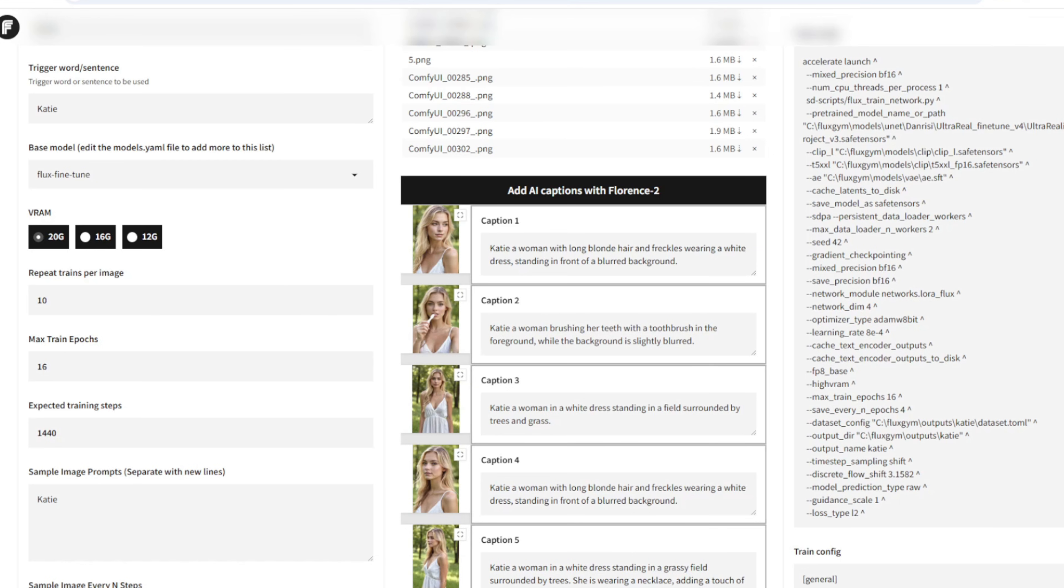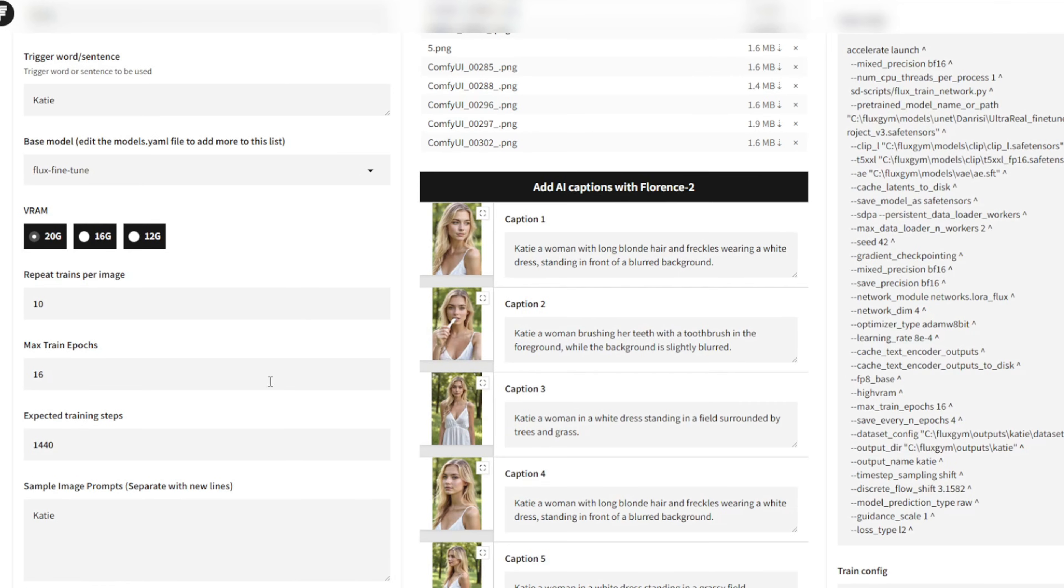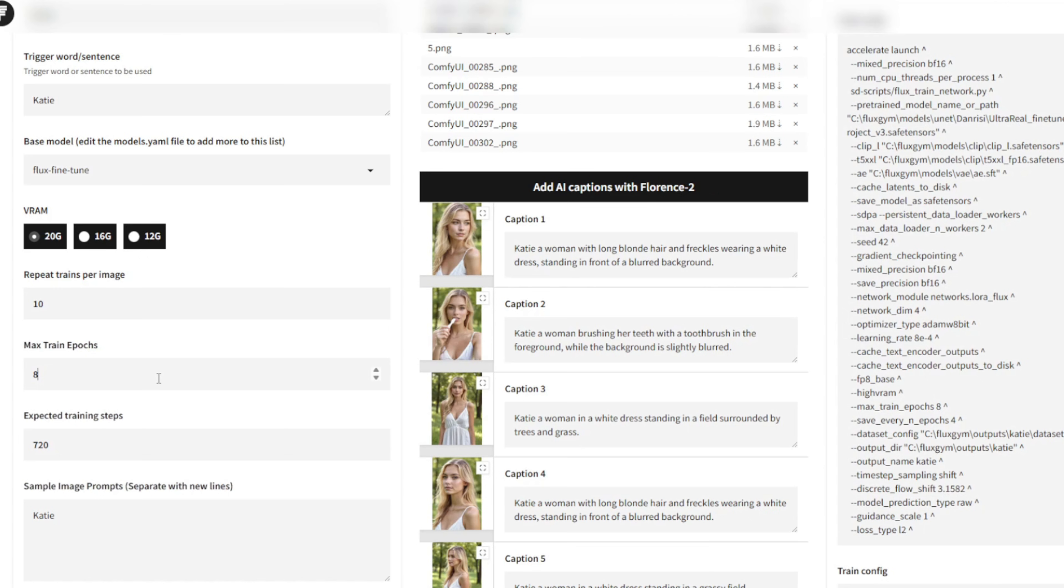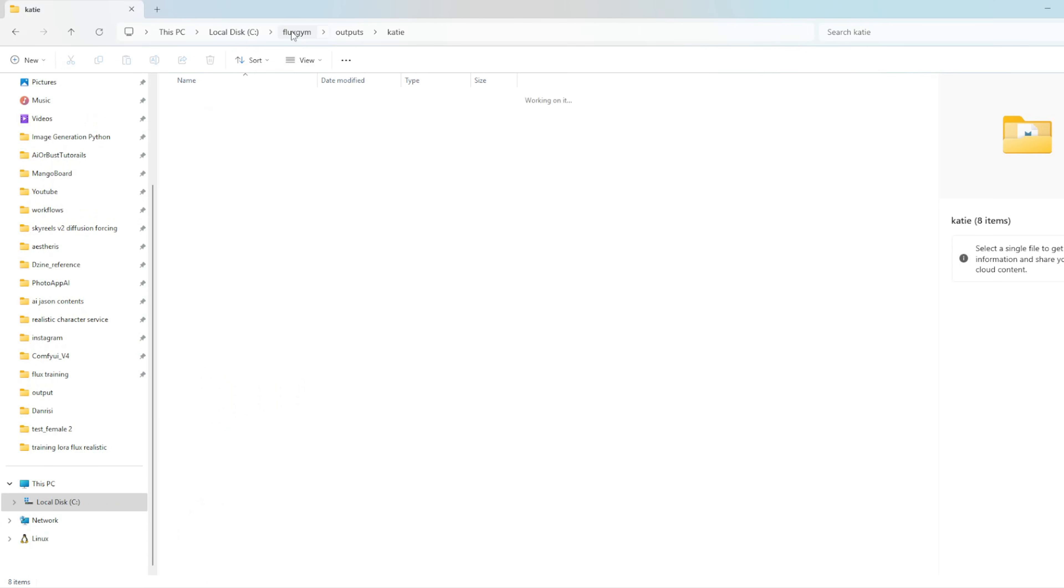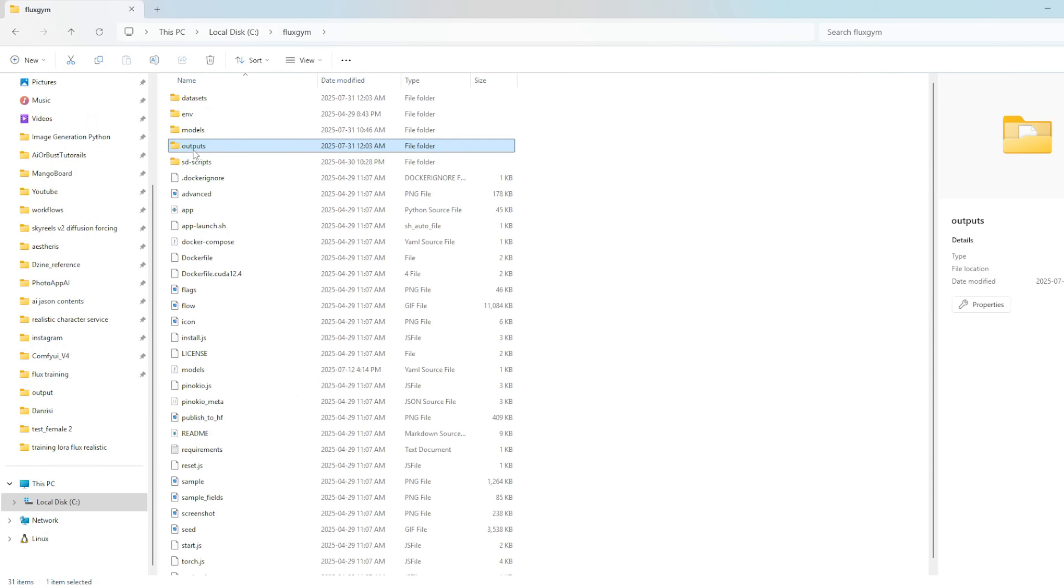For the training settings, I usually leave repeat train per image at the default value of 10, especially when working with 20 to 30 images. For the max train epoch, I recommend setting this between 8 and 12. Going up to 16 is good, but a lower number usually gives you a good balance between training speed and quality. Once everything is set, just hit start training. When you start training in Flux Gym, it will automatically fetch the fine-tuned model from the Hugging Face repo. It will also download the CLIP models the first time you begin training. Once the training is finished, your LoRa model will be saved in the Flux Gym slash output folder.